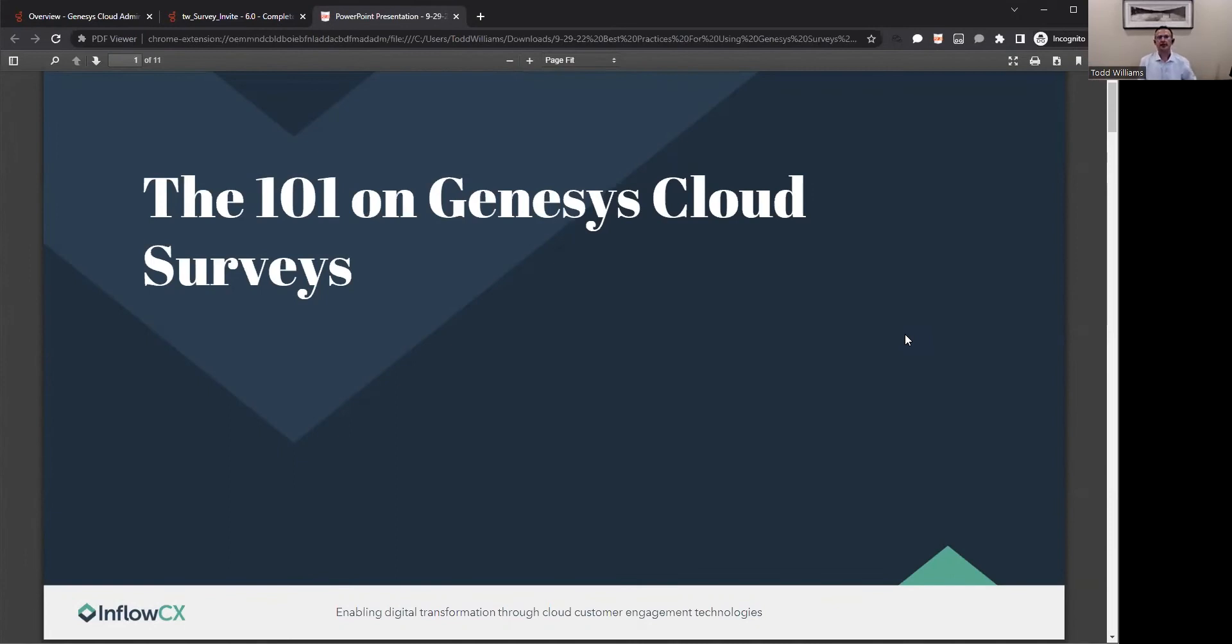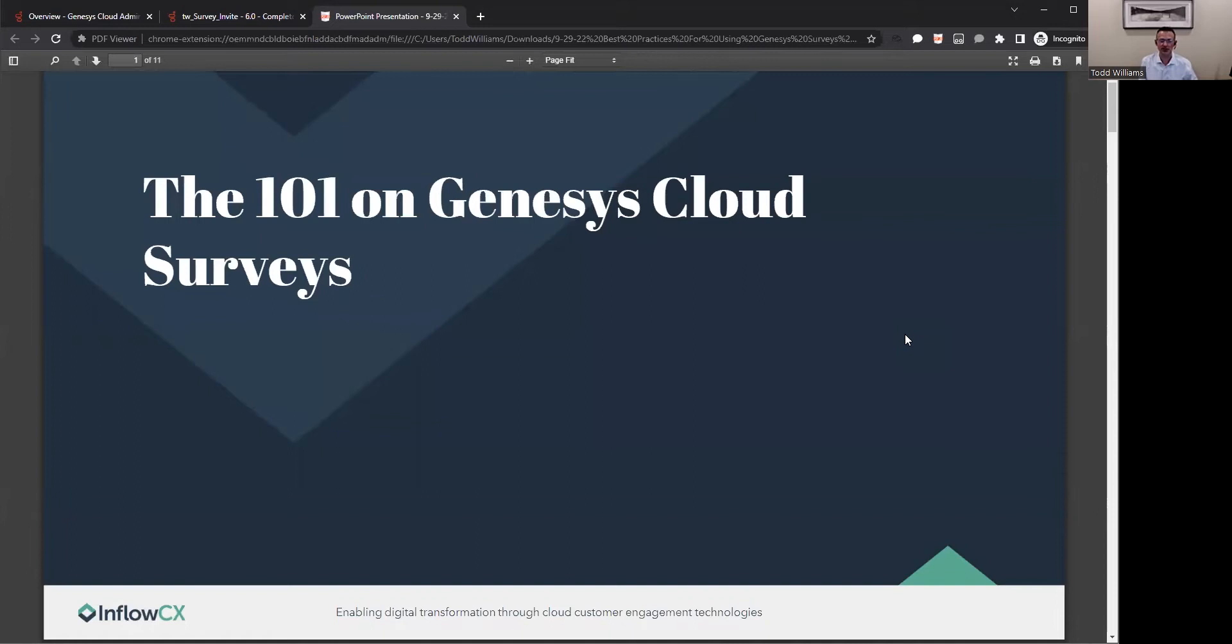Welcome, everybody. Welcome to the Inflow CX session today, the webinar. My name is Todd A. Williams. I'm a senior solutions engineer here at Inflow CX. I'm very excited to go over surveys with you today.